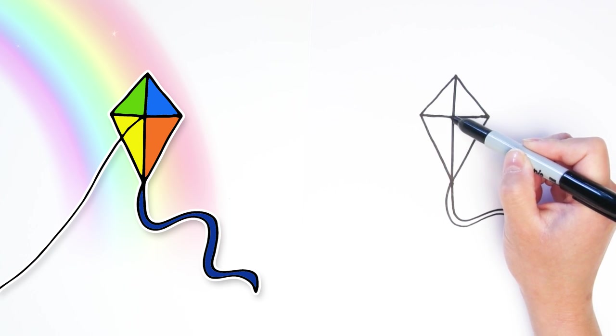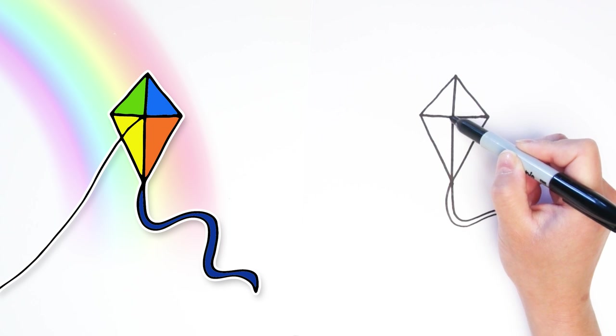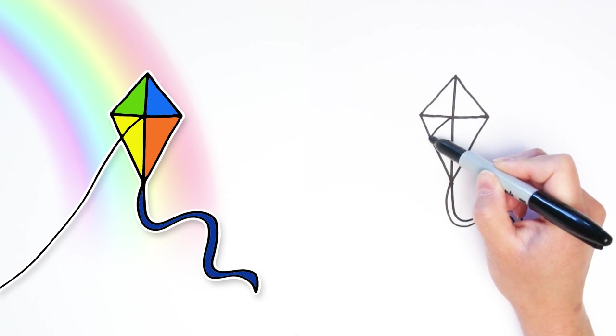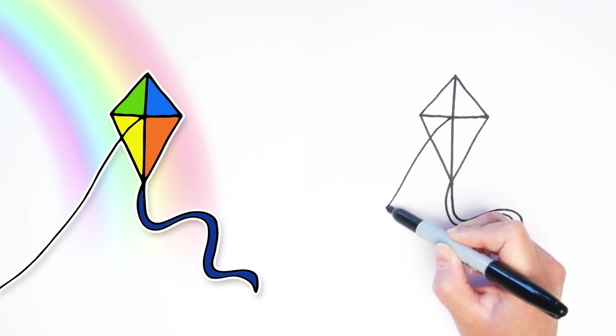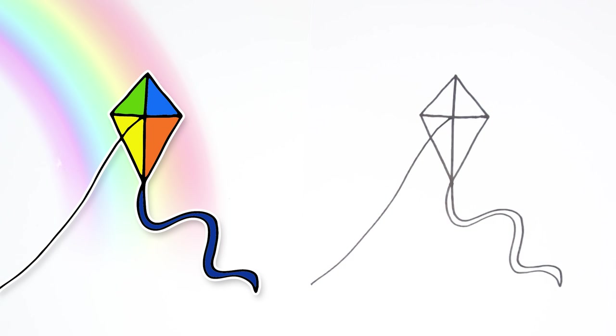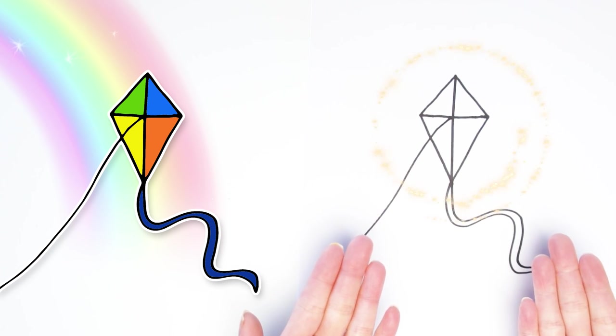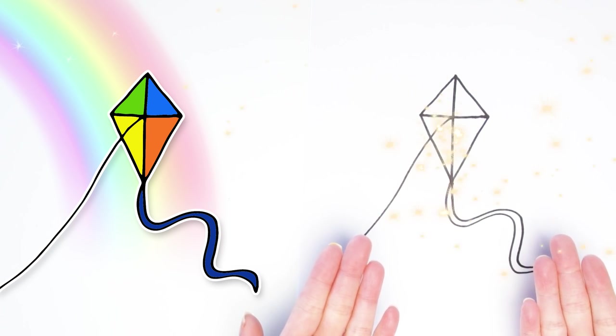And last of all, draw a line from the very middle of the kite going down towards the bottom. And this is the string that someone holds. And here we go. We are all done with our kite.